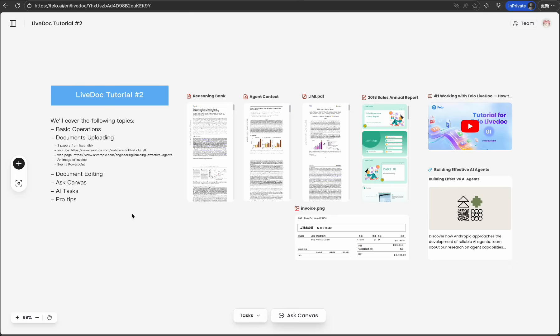Quick recap. LiveDoc isn't just a document editor. It's an intelligent workspace where all your resources come together, and AI agents work alongside you. Today, we're mastering the canvas itself, your visual command center.